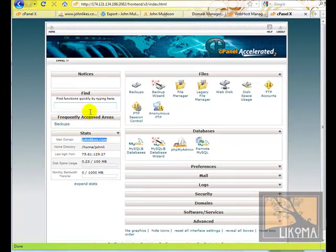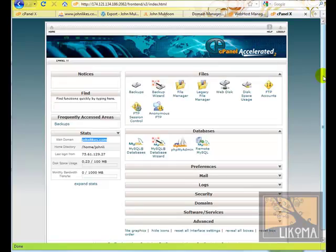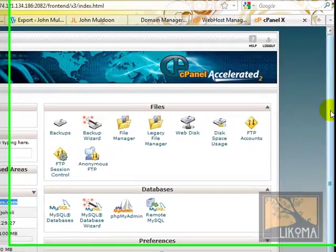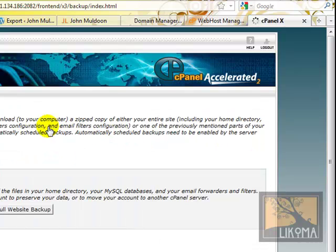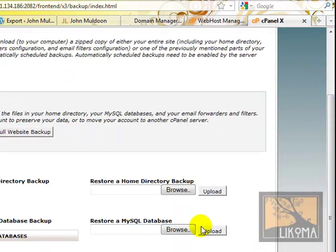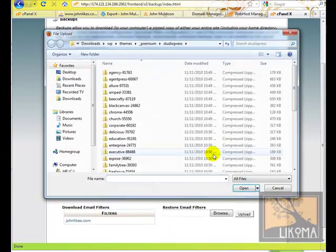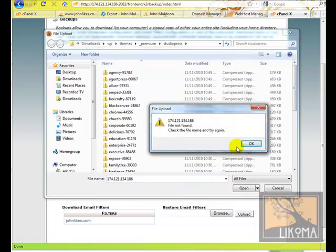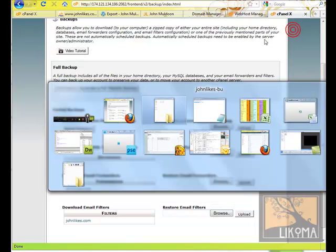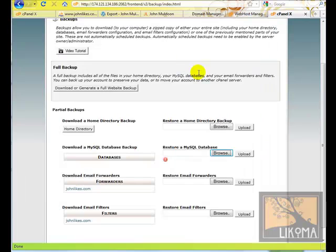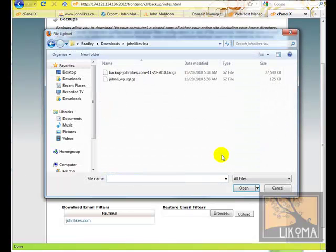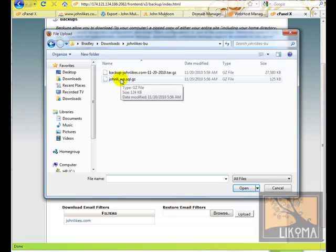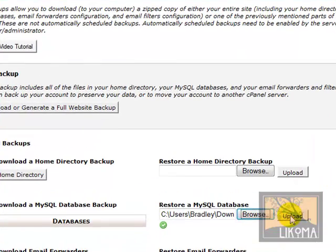So we saw in the last step I downloaded these two files. So I'm going to now restore the database. I go to backups, even though we're restoring. And I'm going to first go to the SQL database, just because it's smaller. I'm going to browse for it and find it. There we go. So here is the zipped WordPress database.